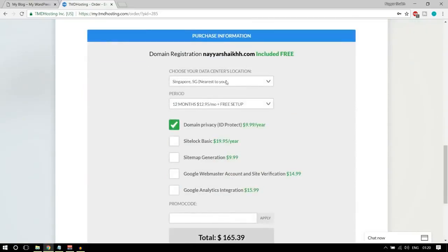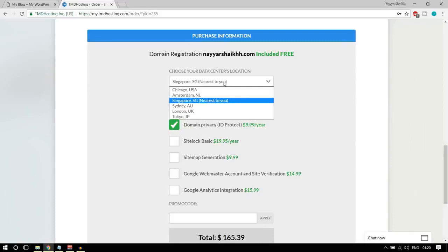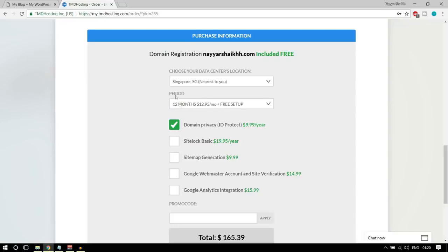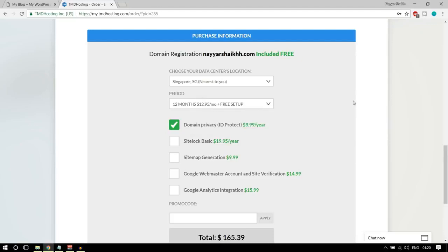For the purchase information, the data center location is very important — select the one nearest to you. For me, Singapore says nearest to you, so I'll select that. By default, the 12-month period is selected. I recommend selecting the 12-month plan — never select the one-month plan because you'll spend $7 to $8 extra per month, which adds up to around $100 extra per year.